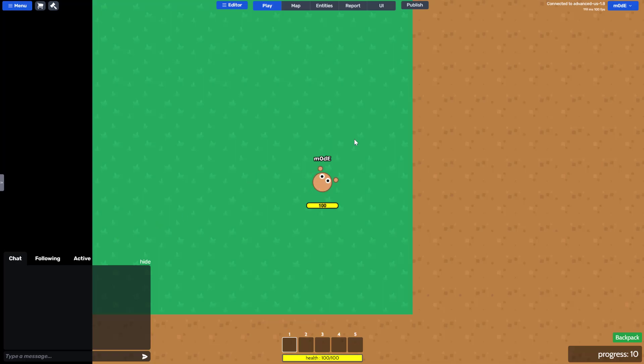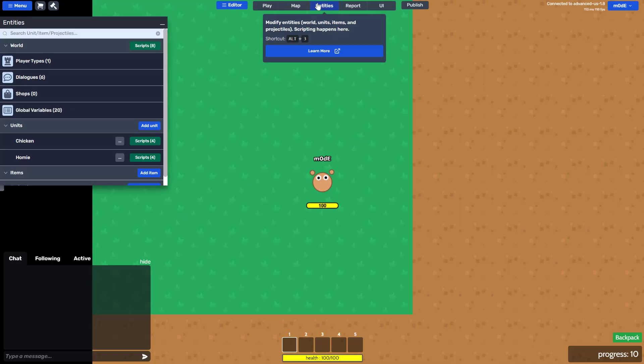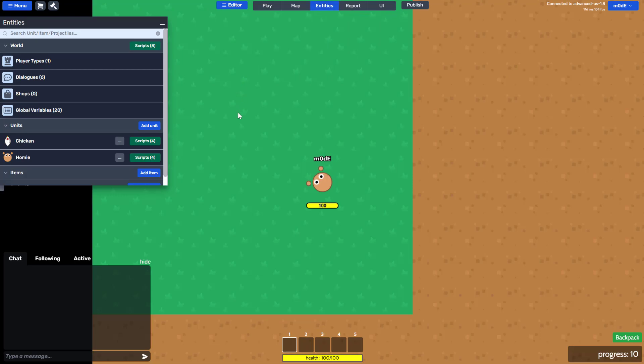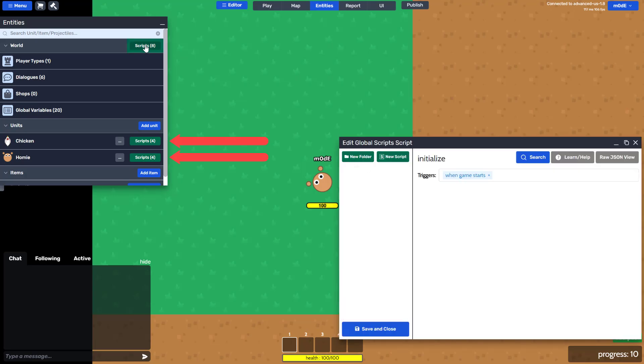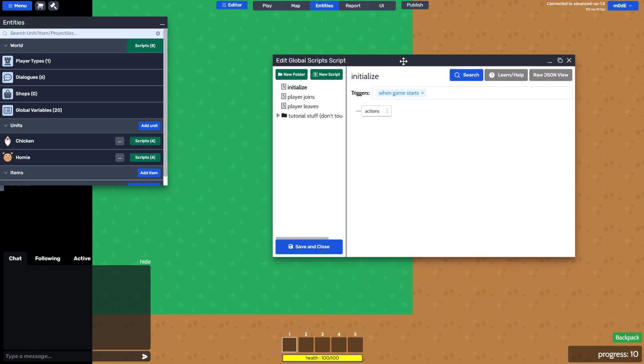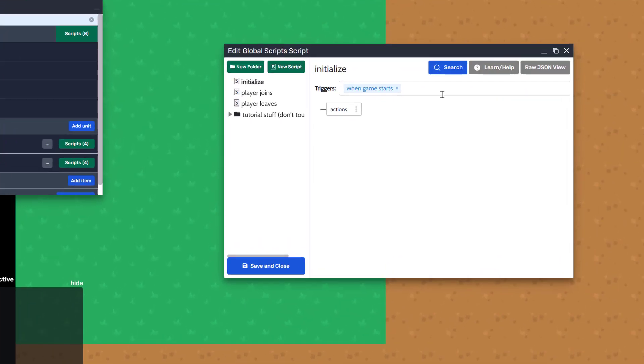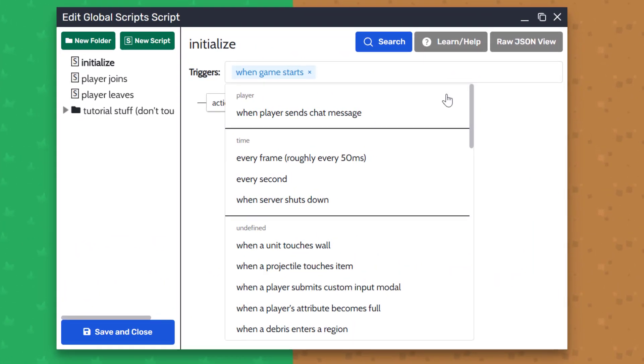Let me quickly explain how the scripts work. You can view and modify scripts by clicking on the Scripts button located next to World or the individual entities. These scripts are executed by the event triggers.